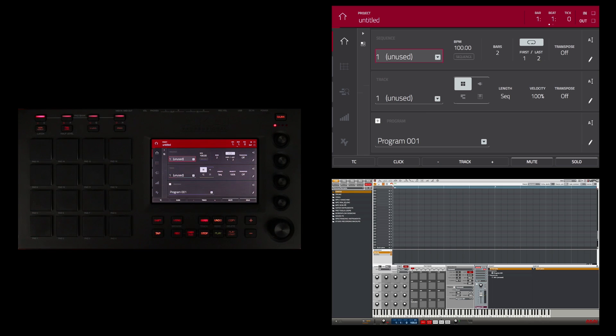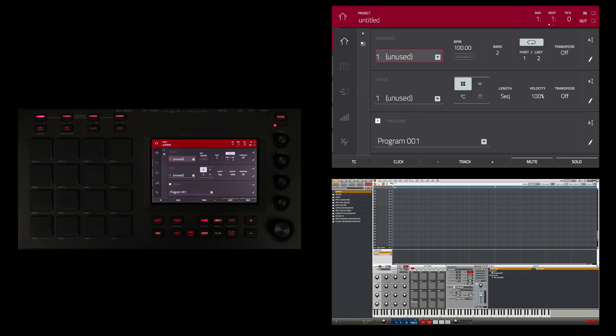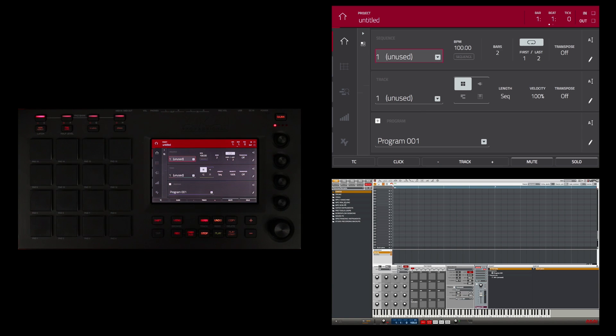So now that the sample is in the MPC, assigned to a pad in a program, it's time to edit. Editing the sample allows you to only use the part you need and have the sample play from the position you want when you trigger it from a pad.